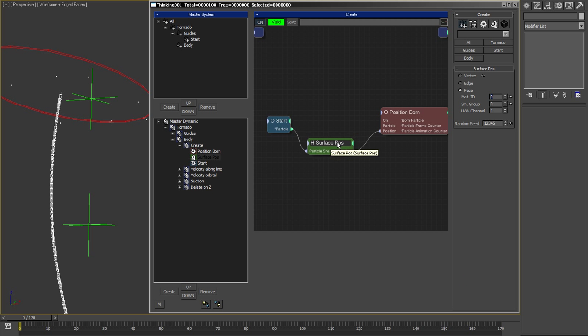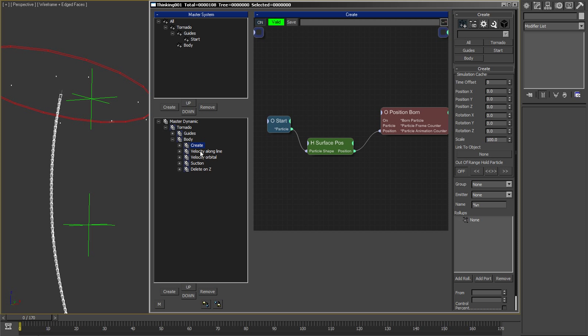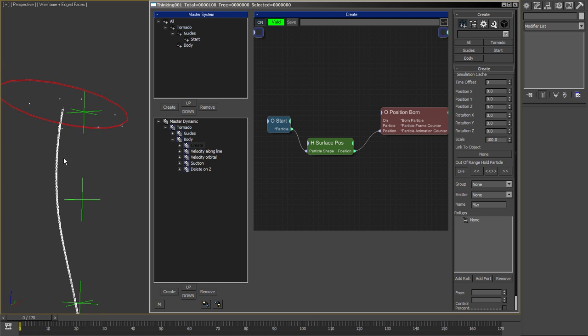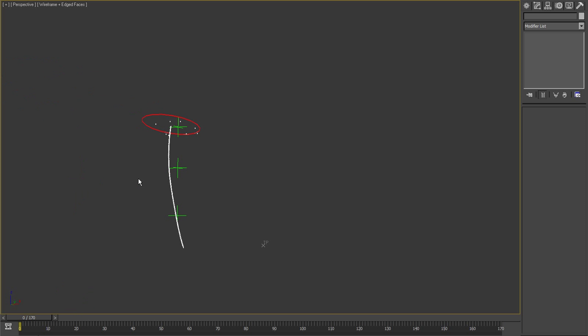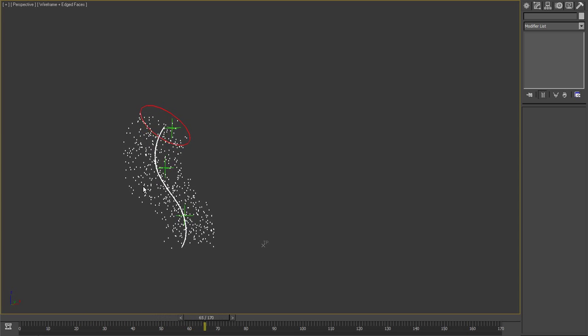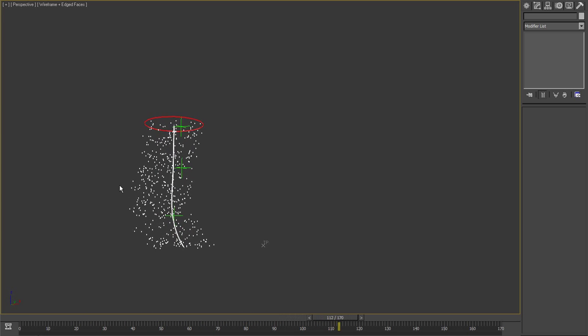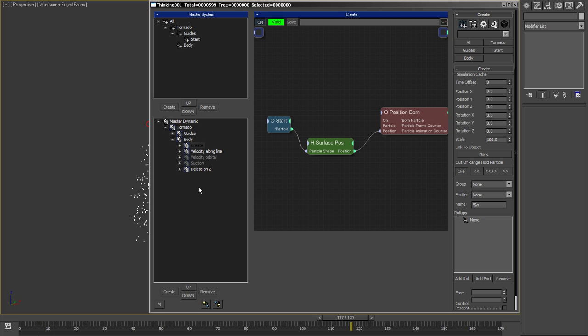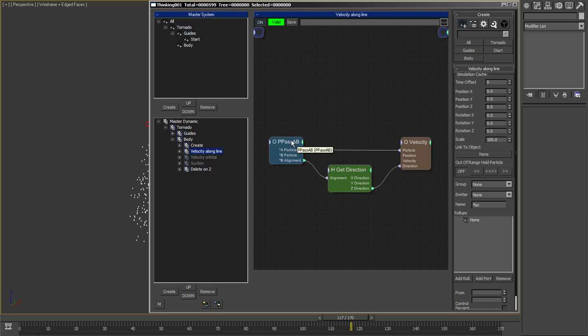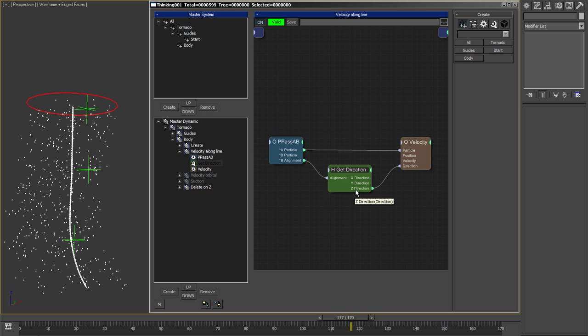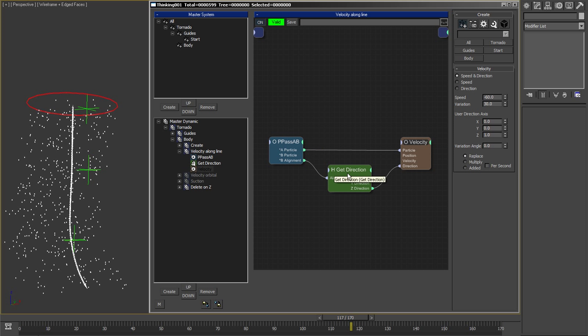I have three types of velocities on it. The first one is just the velocity along the line. What this is is simply getting the closest guide particle to the body particle. I have in P Pass A and B the body and the guides, so I get the nearest particle in a certain radius from the body particle and get the alignment of this particle, which gives me the direction along the line. I get the Z axis and then give velocity in this direction. This is the velocity along the line.